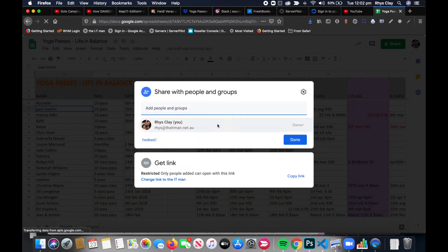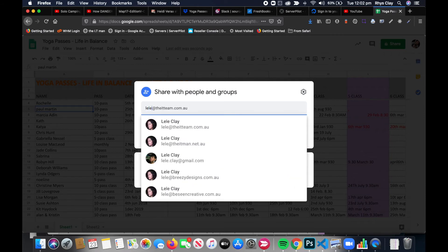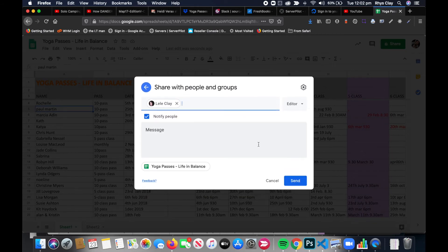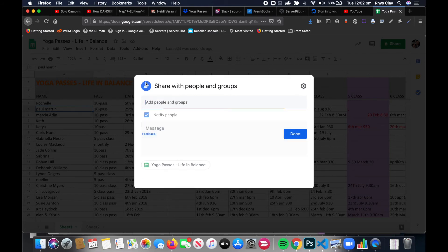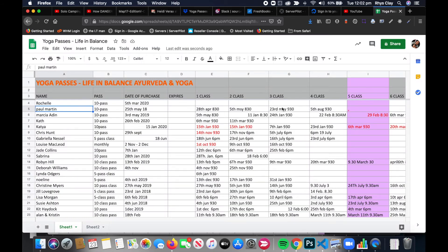Then you can choose to share it by just putting in their email addresses. You can notify them and send them a sharing option. I won't do that in this case though.